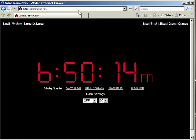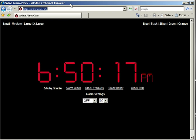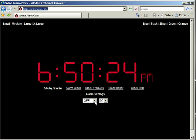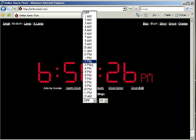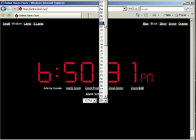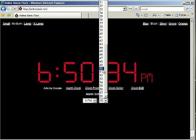First of all, just access our site at OnlineClock.net in your web browser. Take your mouse underneath the label that says Alarm Settings and set your desired alarm time. I'm going to set it for the present time, for demonstration purposes only.